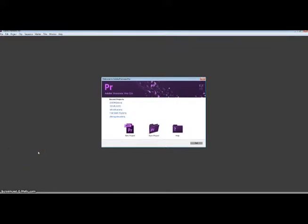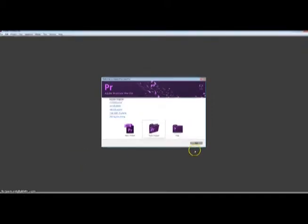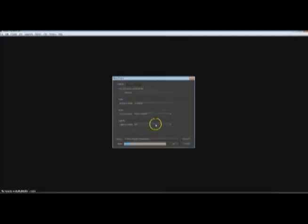When you first open up the program you'll be prompted with this window, and you want to hit new project.